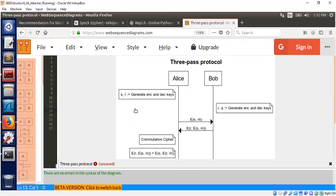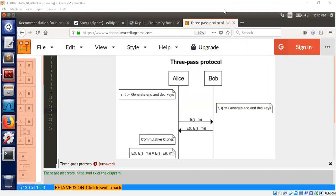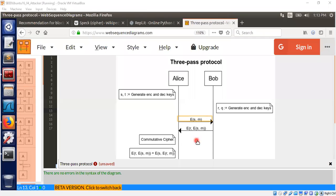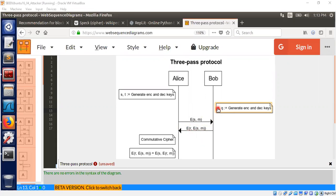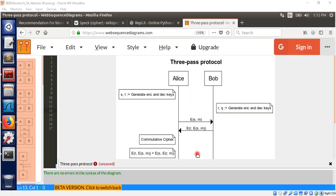What Alice does is she picks a message m that she wants to send to Bob. She encrypts that message using a specific cipher encryption algorithm. Then Bob re-encrypts the ciphertext using his private key r. Alice gets the double encrypted message m, but Alice cannot decrypt it because she doesn't have r.